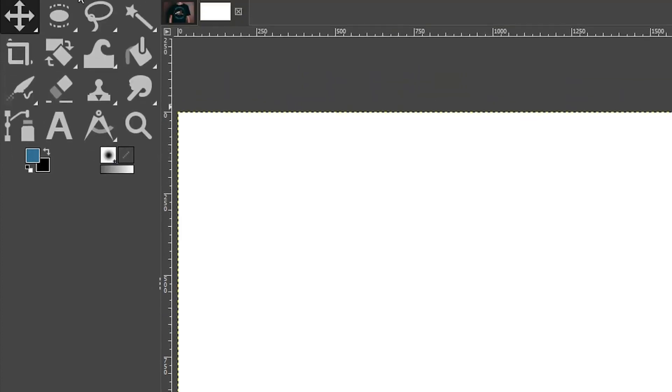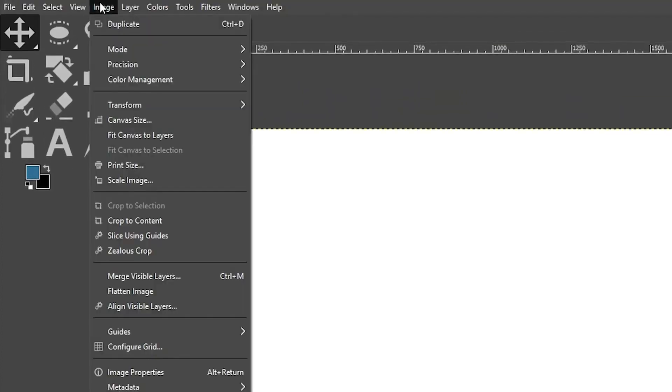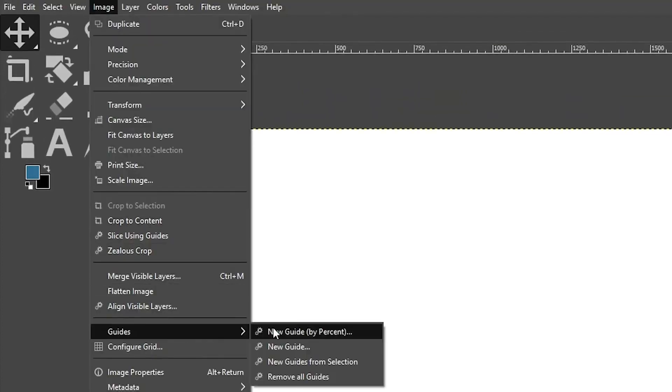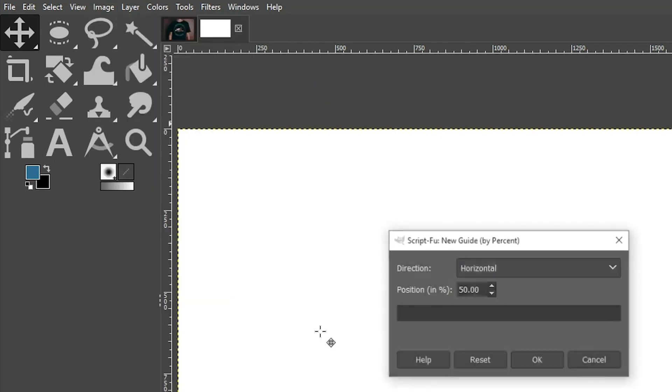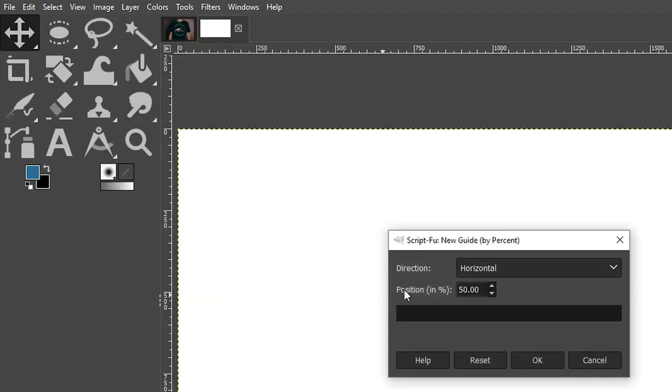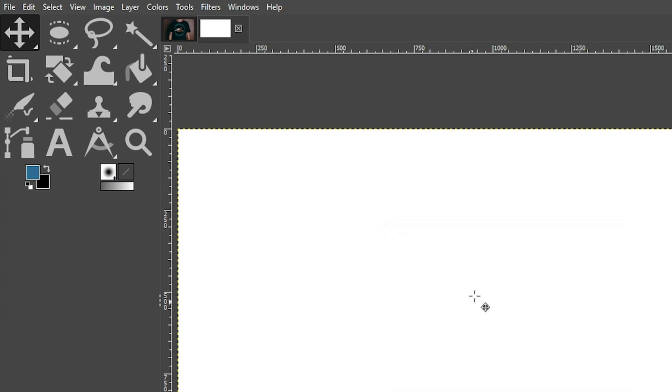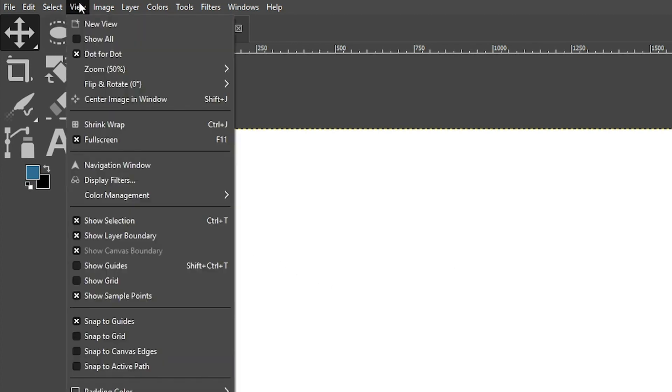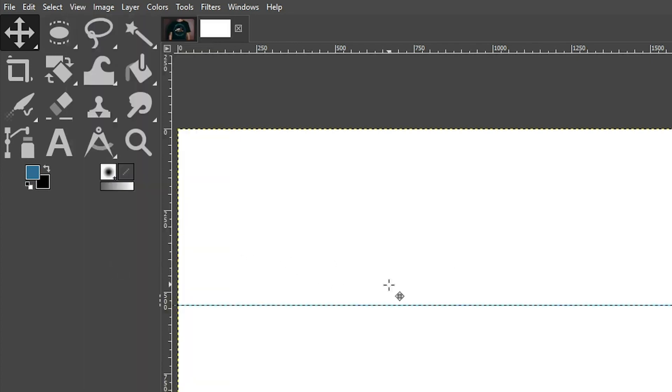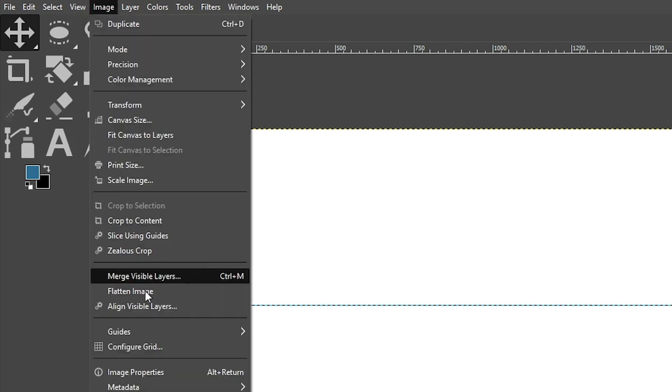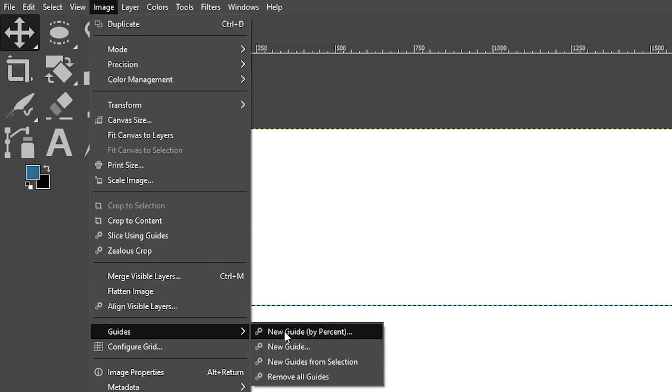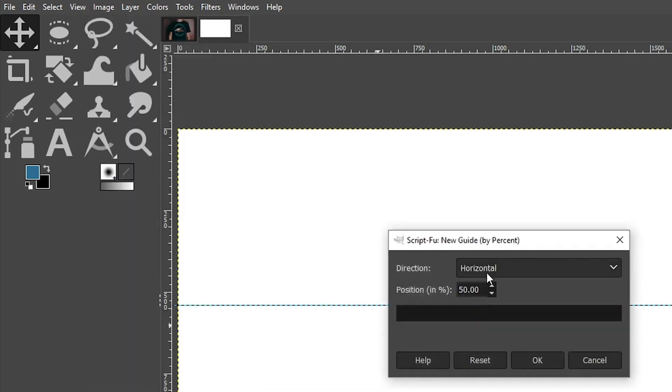We're going to go up to Image, select Guides, New Guide by Percent. By default, we have horizontal and 50%, so we click OK. We get our guide, but it's not visible. We need to go into the View menu here and select Show Guides to make it visible. Now we can go back up to Image, Guides, New Guide, and select vertical for the vertical guide.